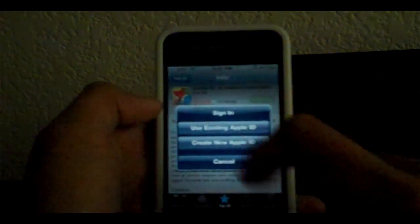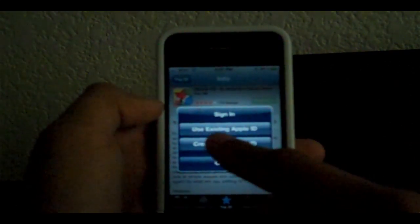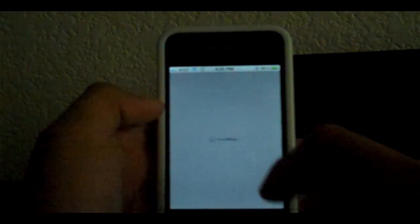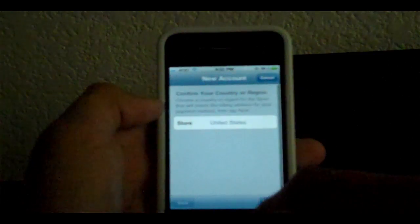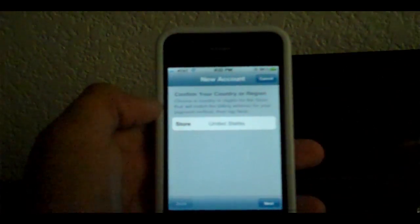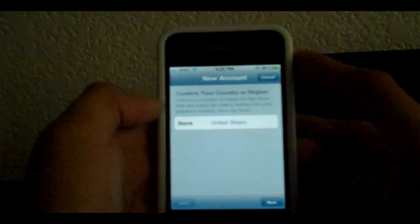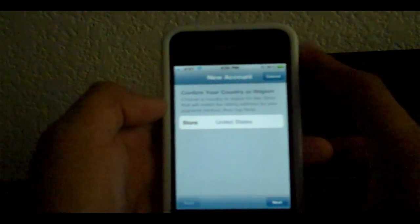So you try to install it and it gives you this prompt that says Sign In. You then create a new account. Then you would fill out the same information as you would in the iTunes account. I'll skip this until I get to the portion.